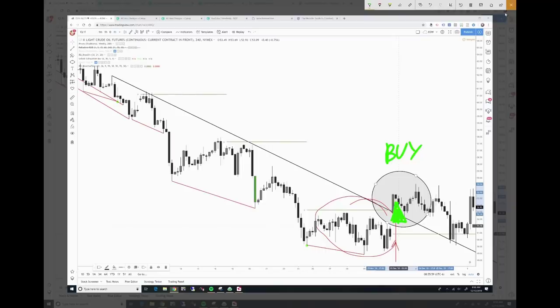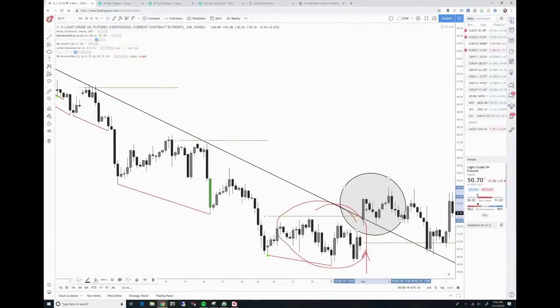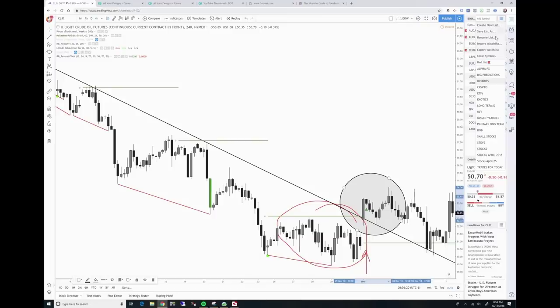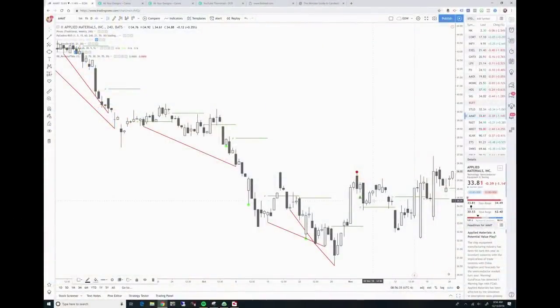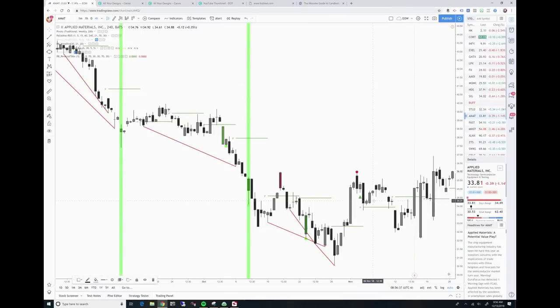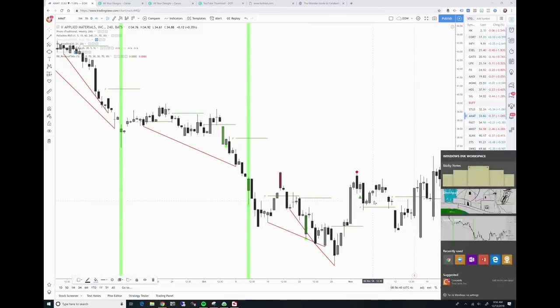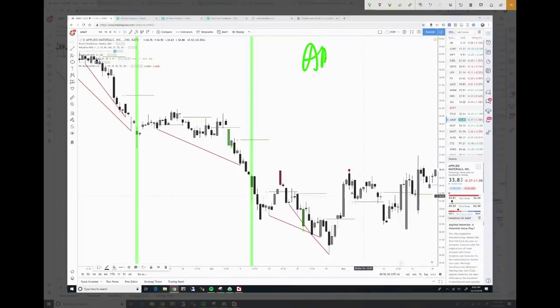Let's look at a stock — let's be random about it. I'm thinking about building an ETFs class because some of this stuff we do really works nicely on ETFs. Here is AMAT. Scott Welsh and I — this is an old favorite for some reason.